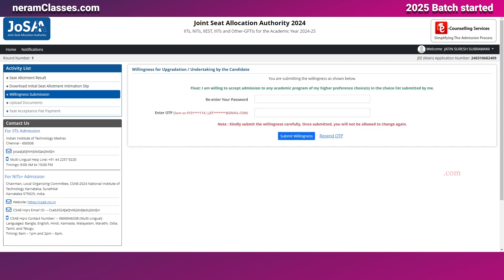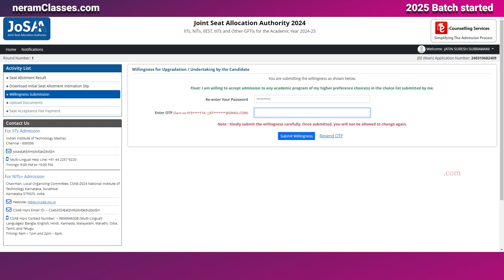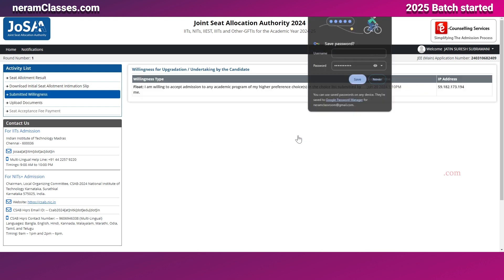For this demonstration, I'm going to select Float, as the student is willing to participate in future rounds for their first choice. For confirmation, you need to enter your password again and also the OTP received on your email address and phone number.